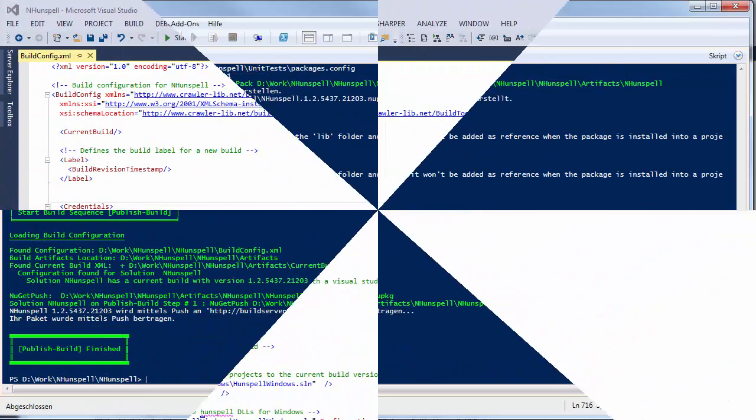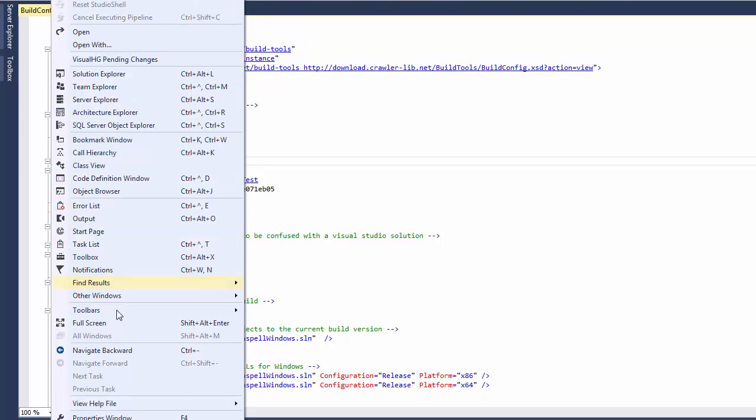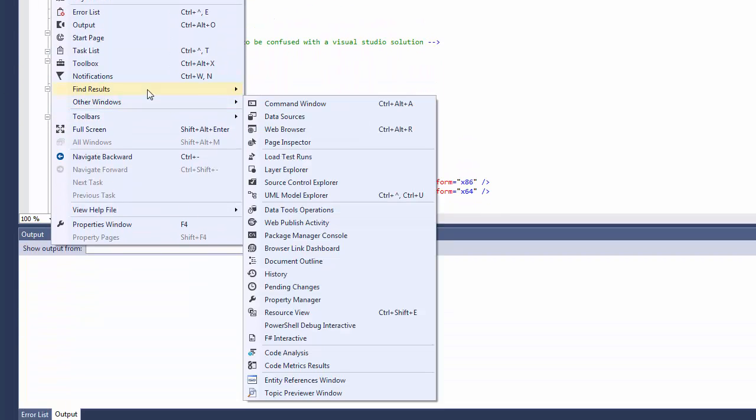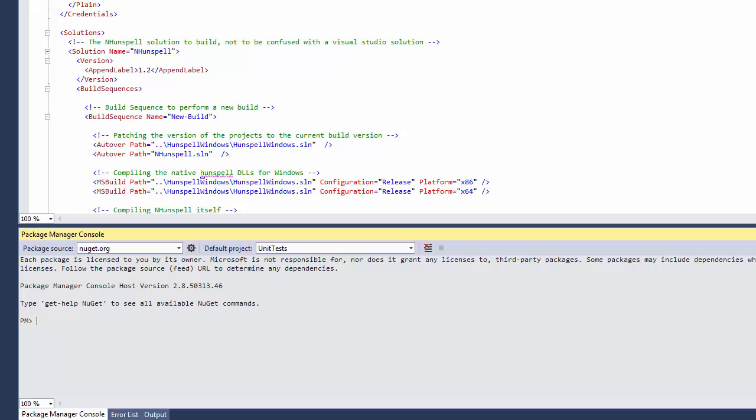Let's take a look how this is done in Visual Studio. First of all, I have to open the package manager console, which is in fact the PowerShell host.